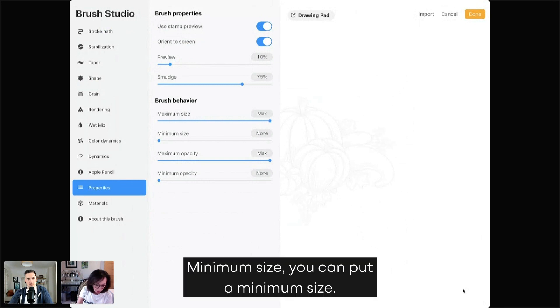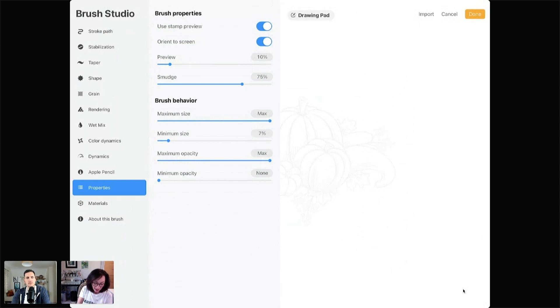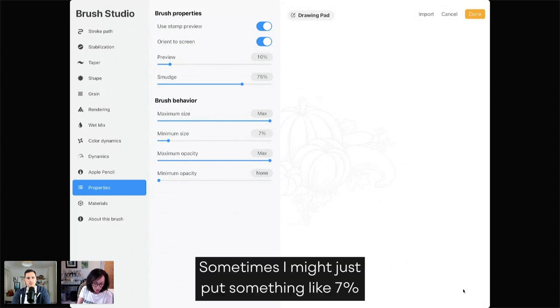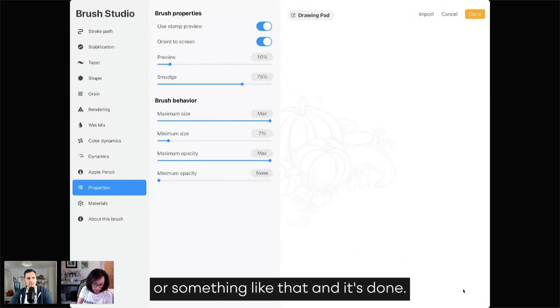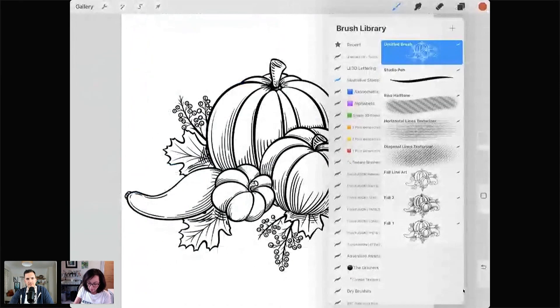Minimum Size, you can put a minimum size. Sometimes I might just put something like 7% or something like that. And it's done.